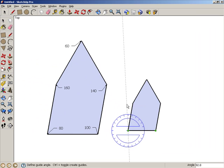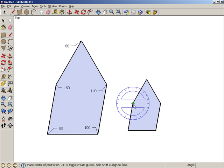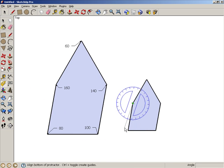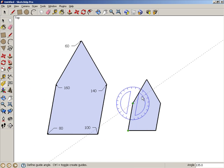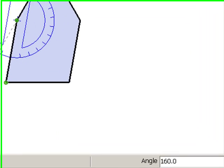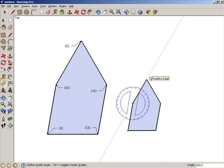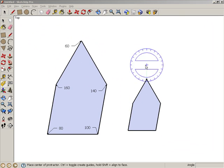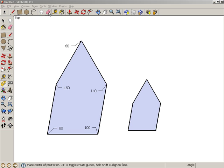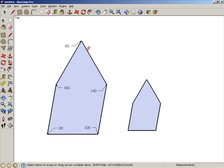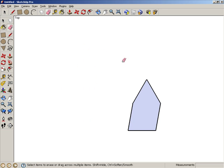Press the escape key to release the protractor and measure this angle, which should be 160. We don't need our reference tile anymore, so I'm going to use the eraser to erase it.